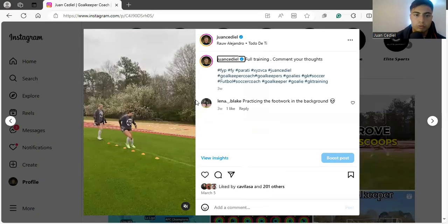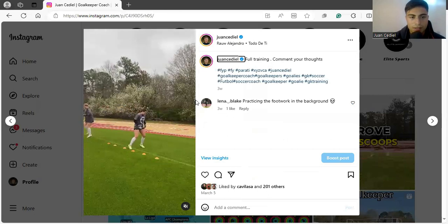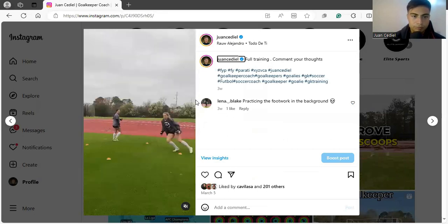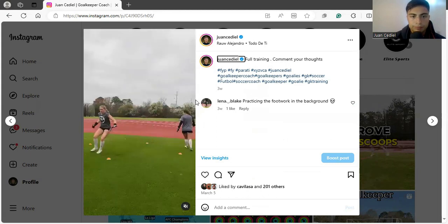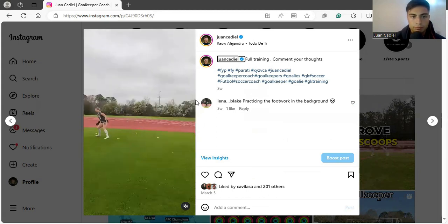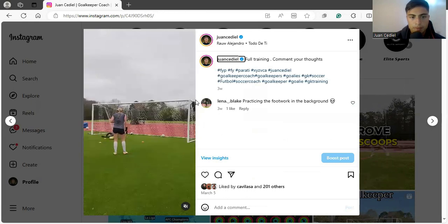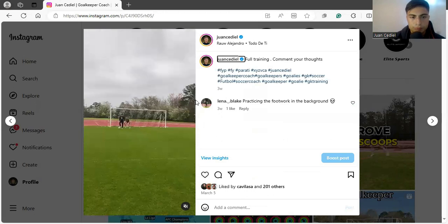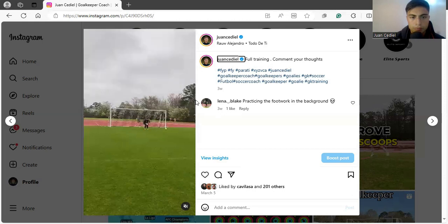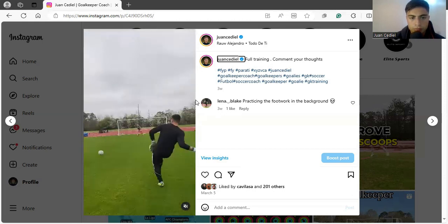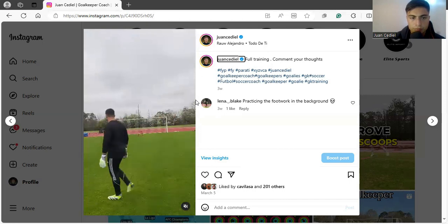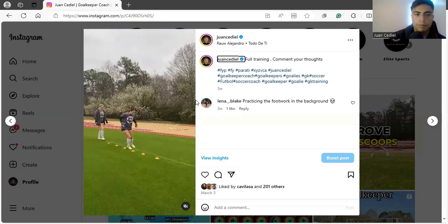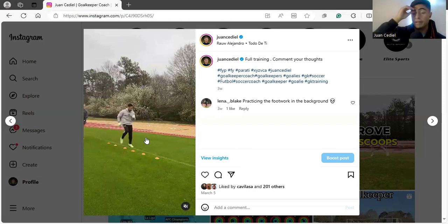Okay, second post here — full training, under 40 seconds. Let's watch it really quick. As you can see, this is kind of part of my methodology again, and this is one of the perfect examples.